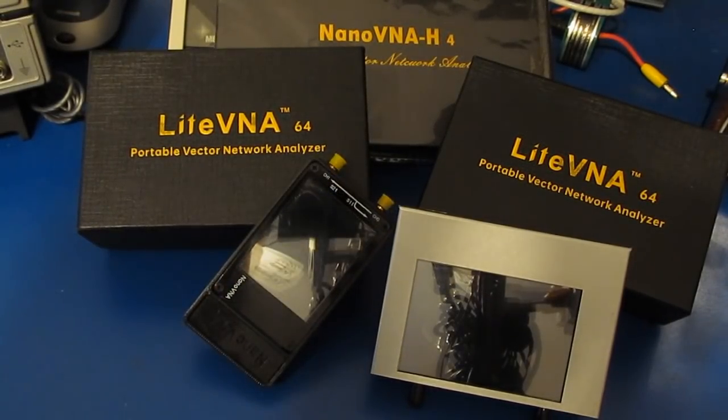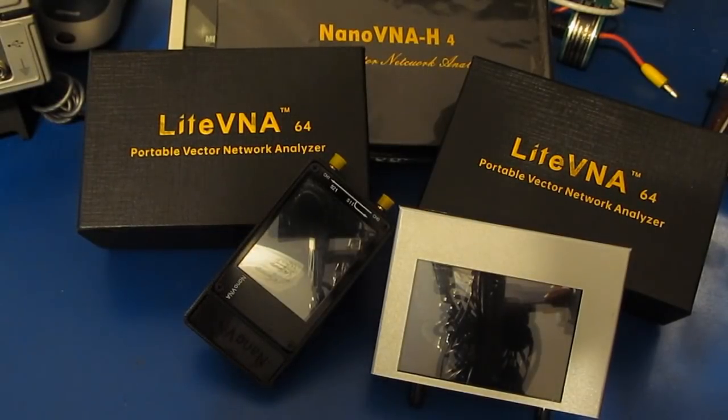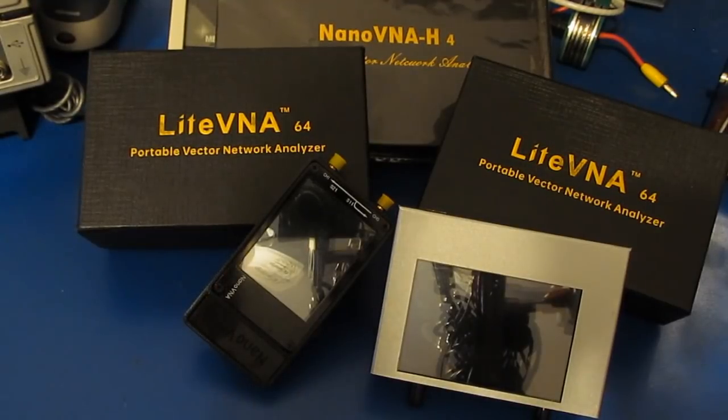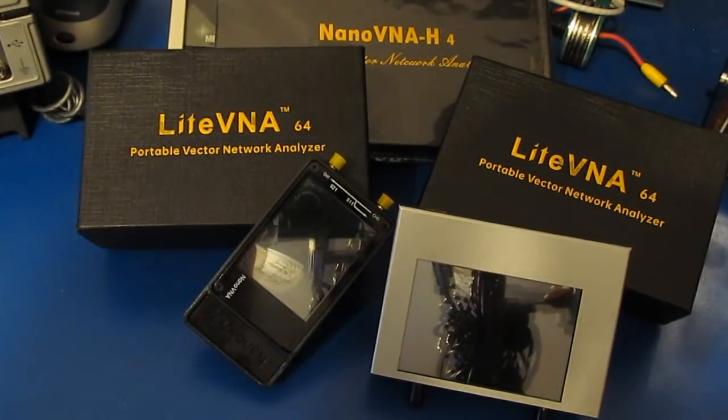So while I endorse the use of LabVIEW for rapid prototyping or basically any kind of test and measurement software that you're going to write with a PC, that's no longer the case.